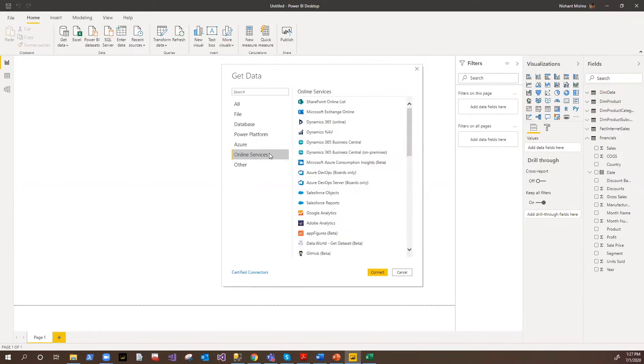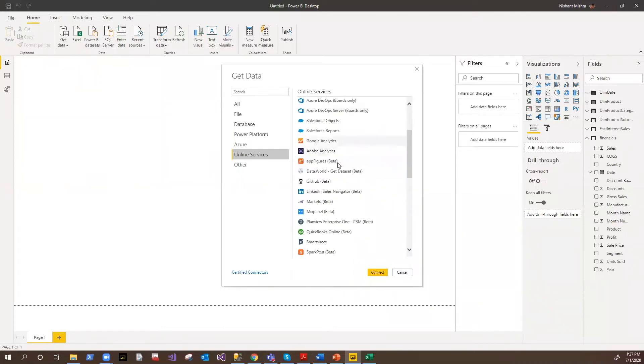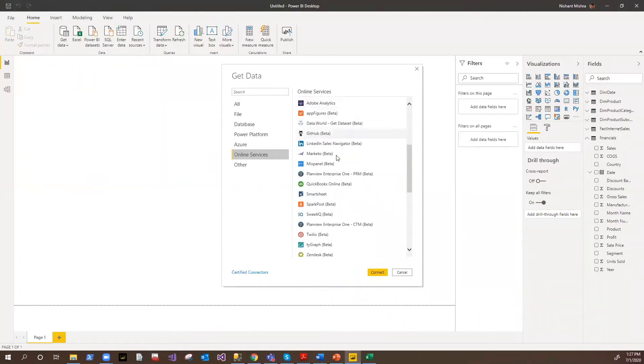Then you have a list of online services available here from SharePoint, Exchange, Dynamics, Salesforce, Google Analytics, Adobe Analytics. So many of them are available here.